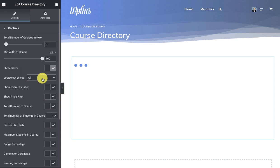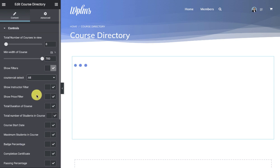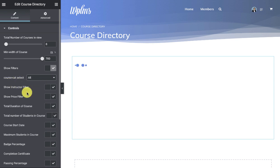So you can create and register a custom taxonomy for the course, and it will automatically appear in the Elementor directory widget in another row. And you can have unlimited taxonomy filtering in the directory for the courses.